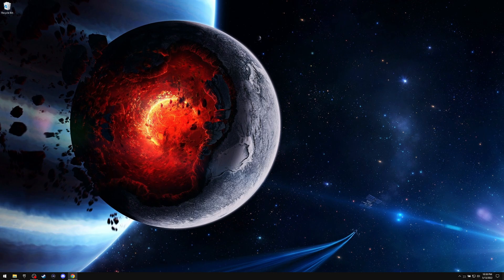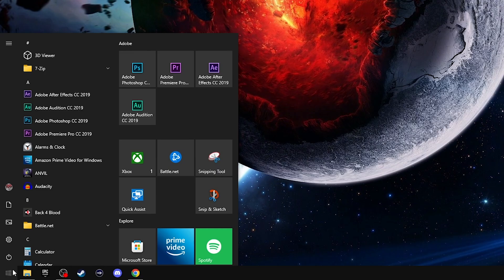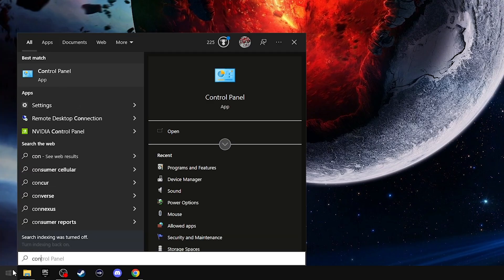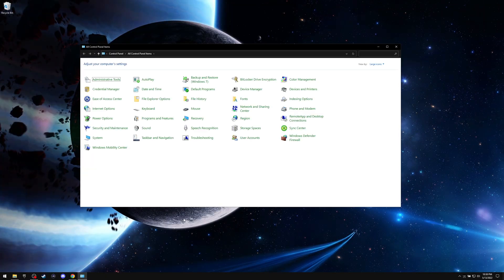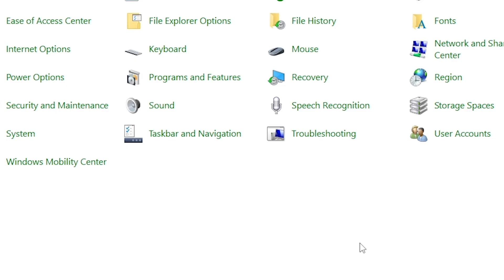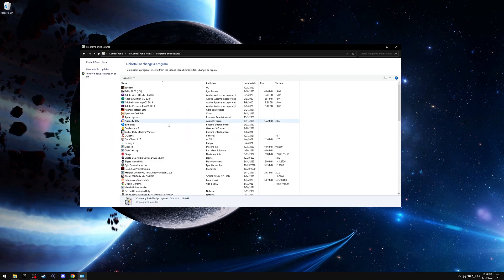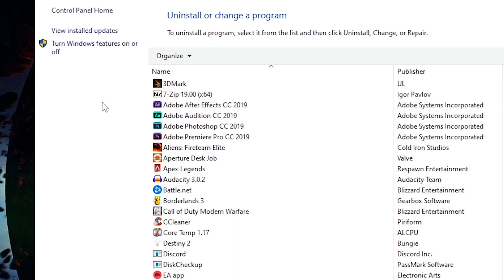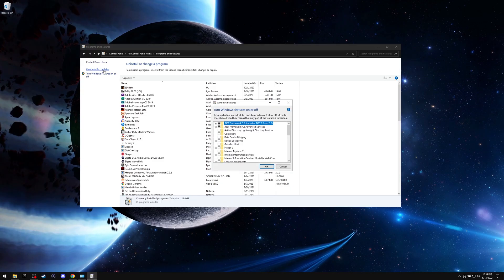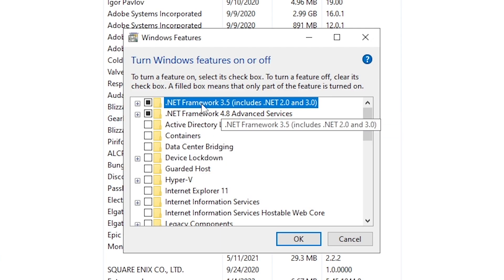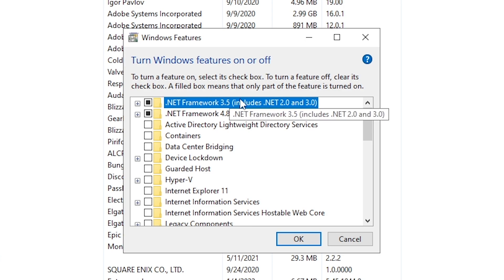So how you can actually fix this is if you go to your start and then just type in control panel. Go to programs and features. Try not to go too fast. Then when you get to control panel, just go to turn Windows features on or off. Then you'll get this window here.